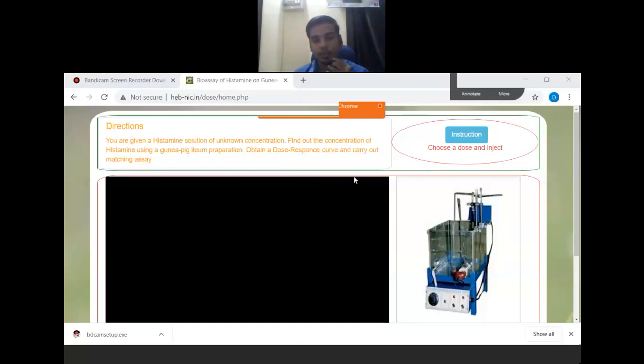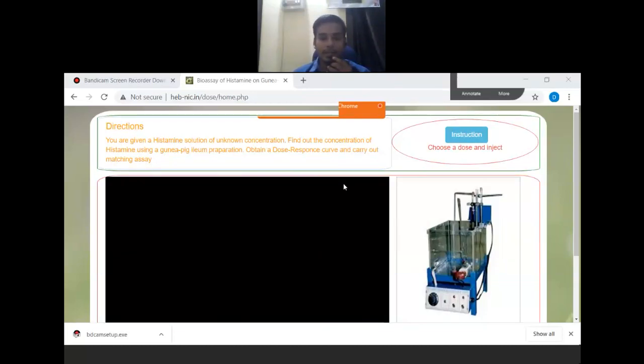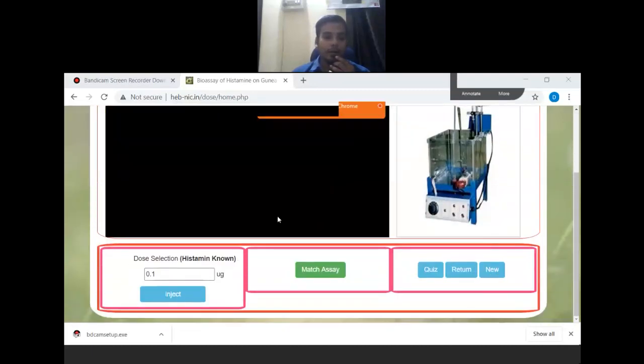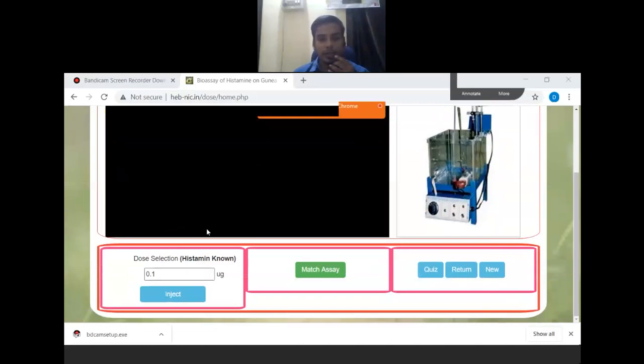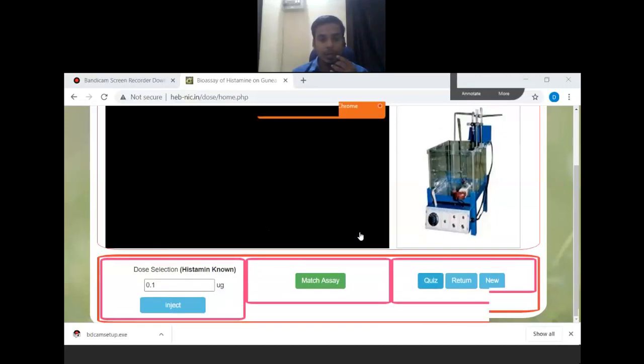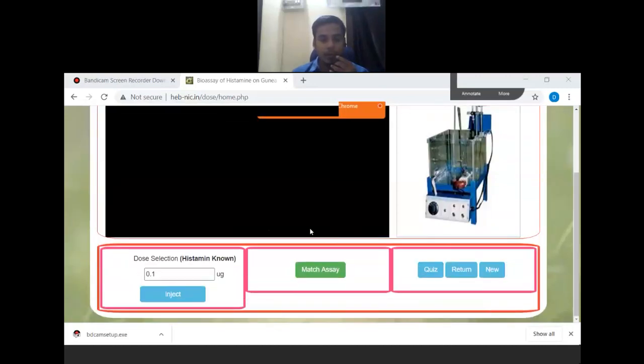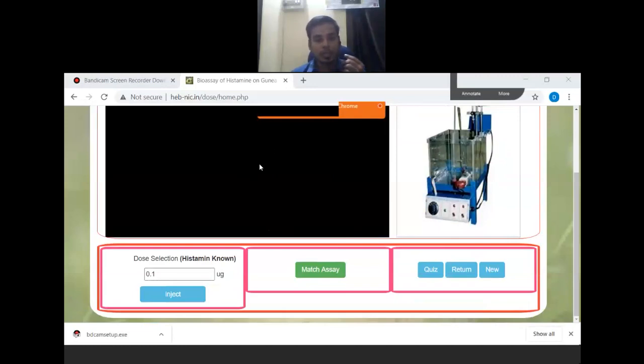Through this, we will be able to test. Below here, we can select the dose of Histamine at a normal concentration. In this kymograph, the dose as well as the response will be shown. Let us see here. The first dose 0.1, let us inject it.